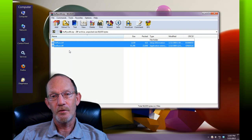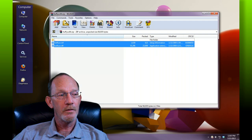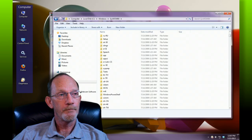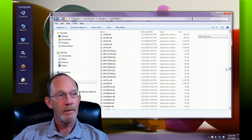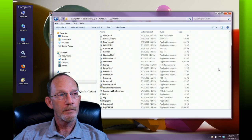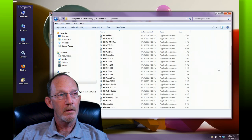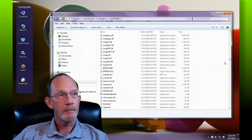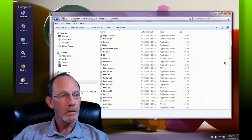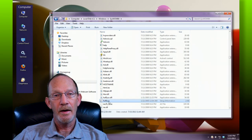That INF file contains all the pertinent information regarding installing this and writing any registry information so that these codecs will show up in your editing applications. Extract both files into the SysWOW64 folder. Once you've got them in there — I've got mine here already, so I'm not going to redo it. There are a lot of files here, so we're looking for HuffYUV — there's our HuffYUV DLL.